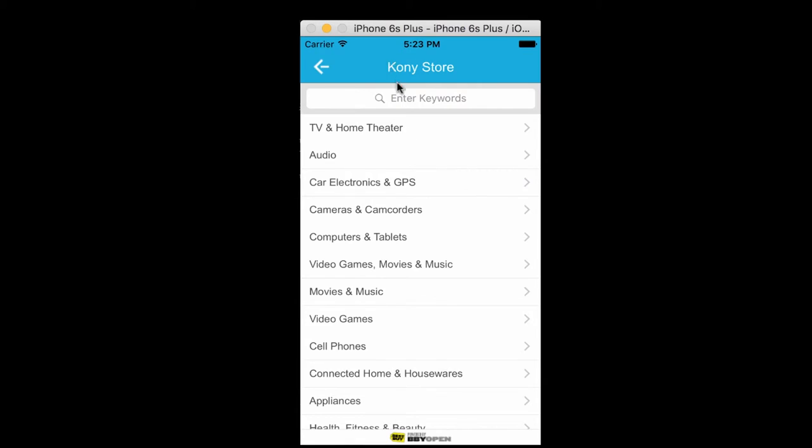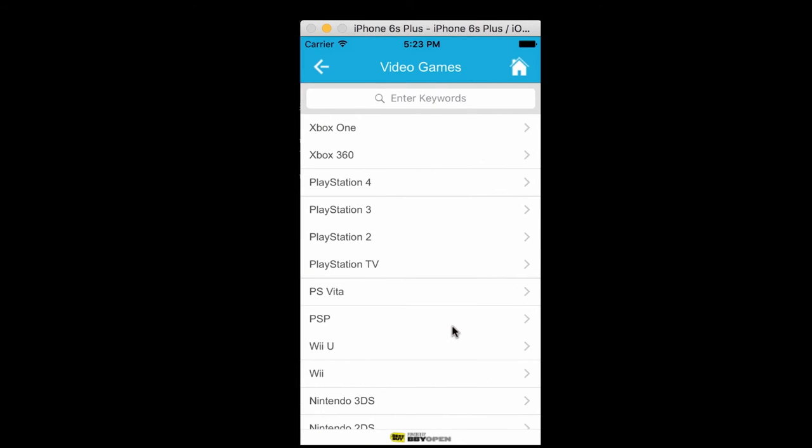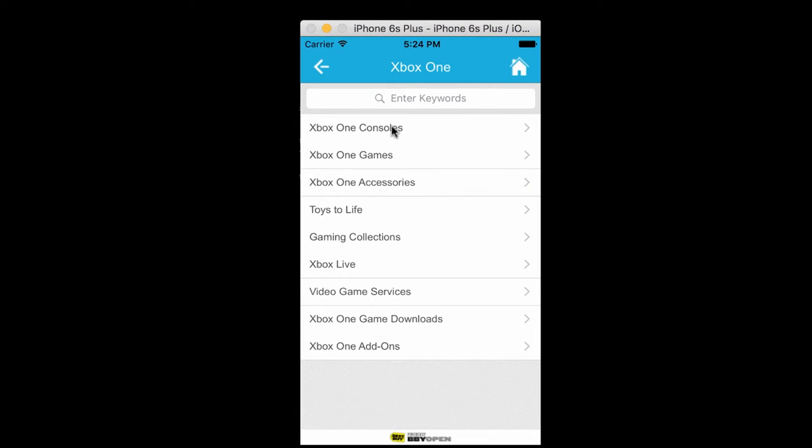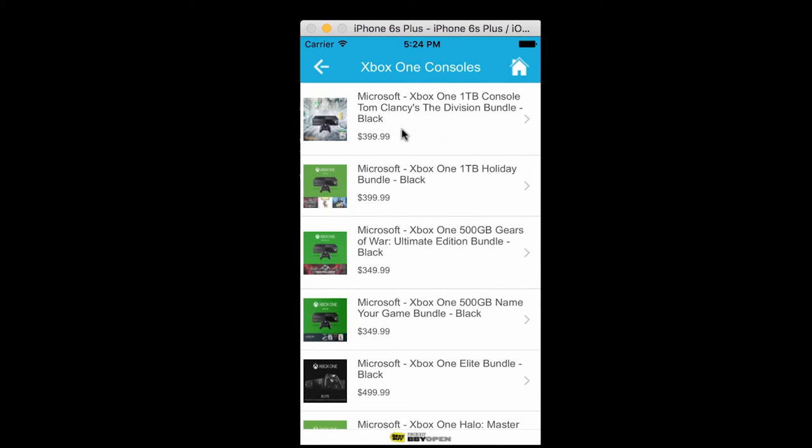We can see the application launched here in an iOS simulator and it is showing several catalog of products that it has. Let us go to a particular catalog called video games and let me select Xbox One and it shows me the list of Xbox options that it has and I choose Xbox console.